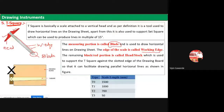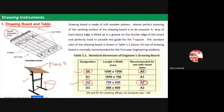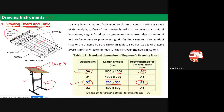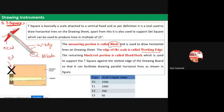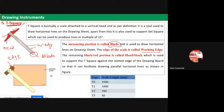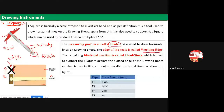The T-square is fitted on one side of the drawing board. The drawing board has an ebony working edge with slots provided on one side. These slots are for inserting the T-square, which can then move upward and downward using these slots. The T-square is also of four types based on blade length: T0 is 1500 mm, T1 is 1000 mm, T2 is 700 mm, and T3 is 500 mm.